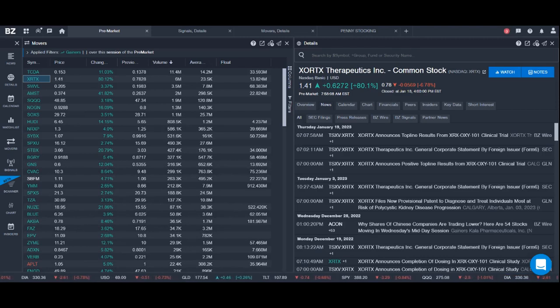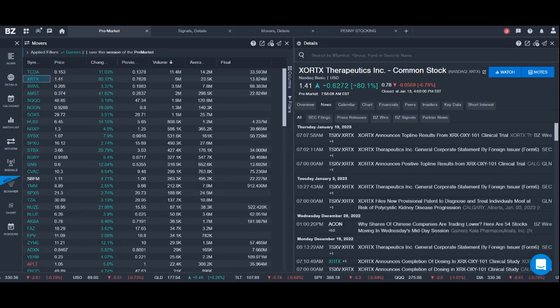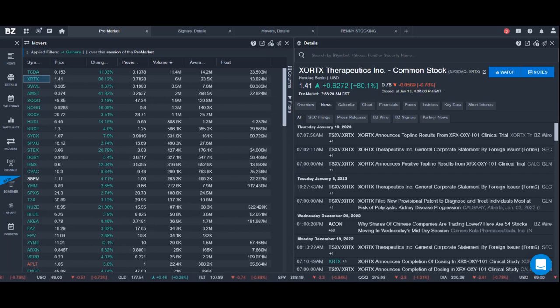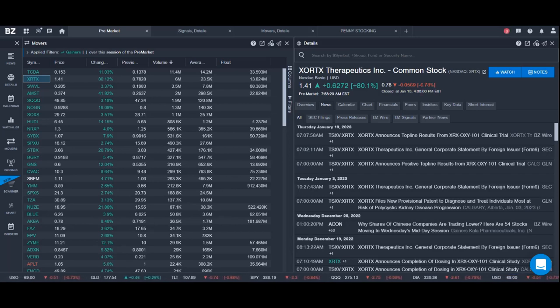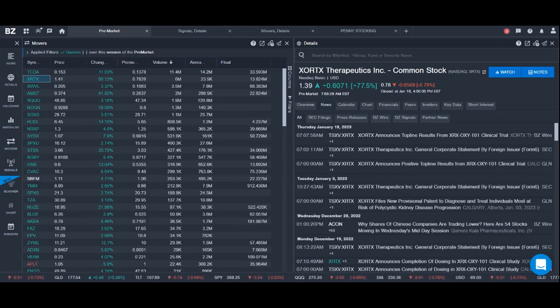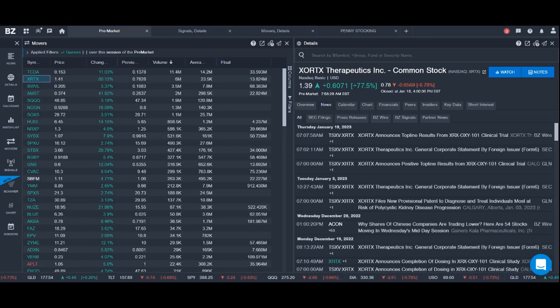Here I also have information about the float size, and this is also good information to have because it tells you whether a stock has the potential for a big move. The smaller the float, the bigger potential of the move. Worth remembering.